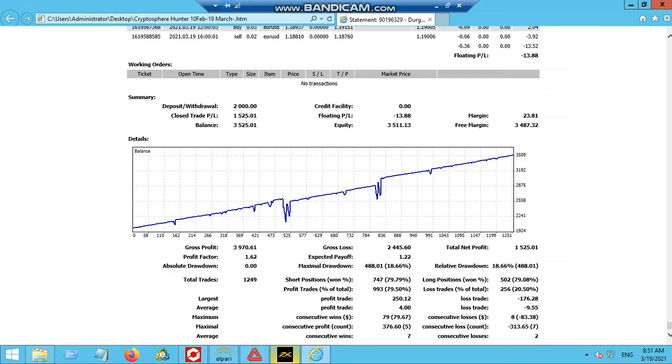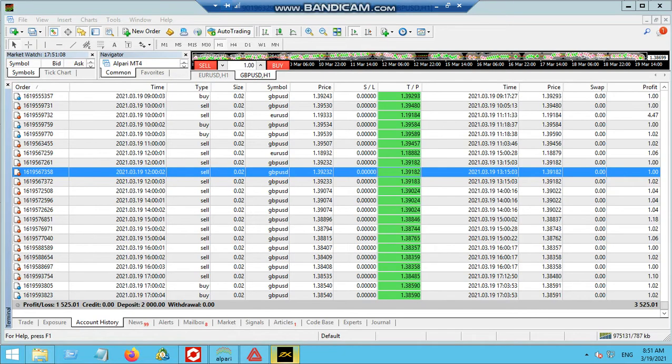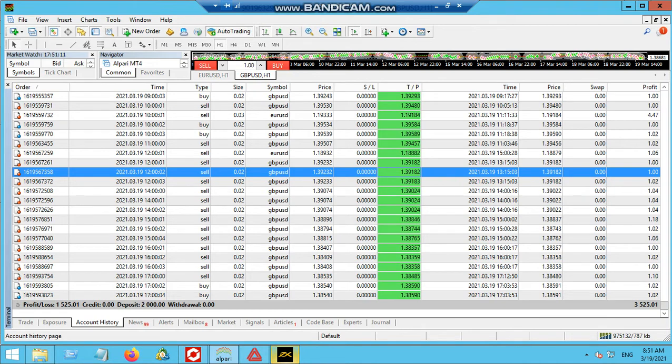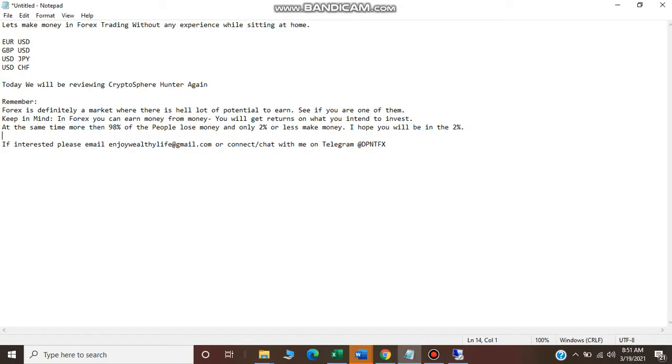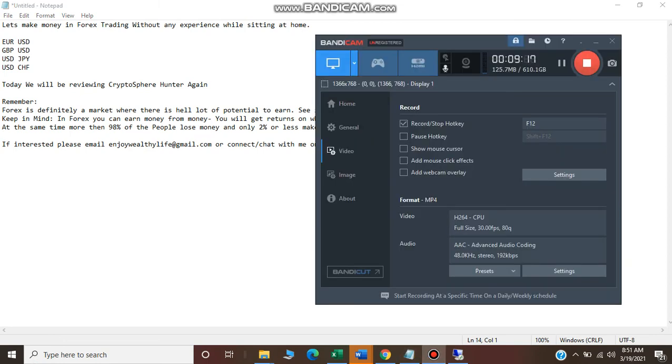These are the only few things that will help you to sustain longer in forex market. That's pretty much it. In case if you want, you can connect with me. You already have my contact details, either email or my Telegram contact. You can connect with me and it's already there in the description. Till then, take care, stay safe and stay happy with your family. Bye.